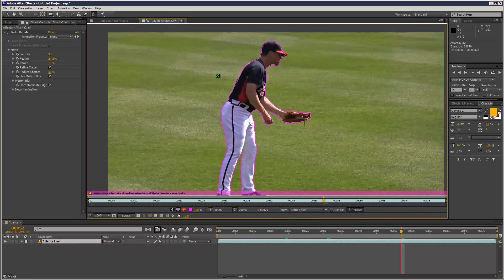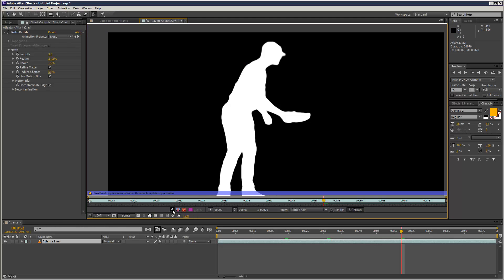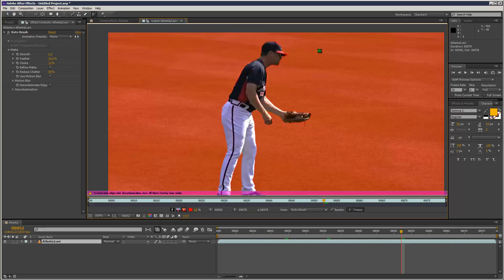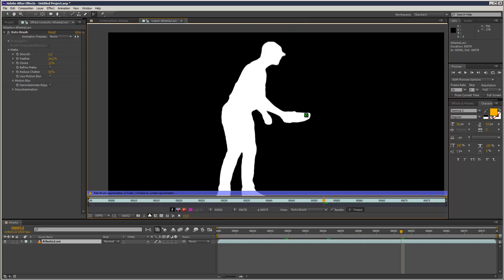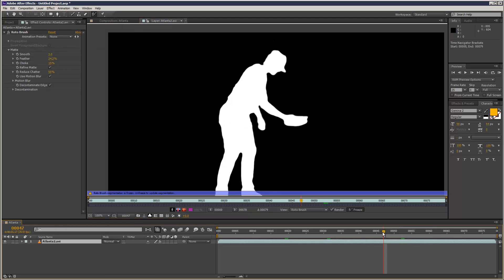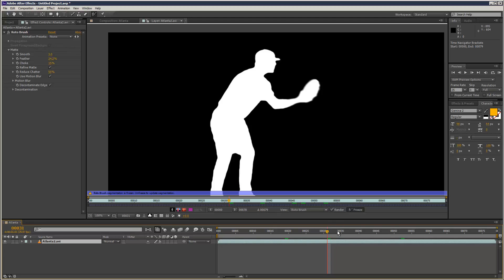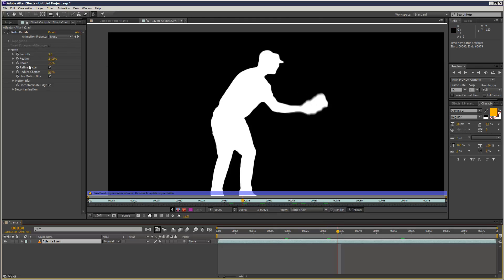If you go back to your roto brush layer, you've got options down here — you can see the matte, the original footage, or the extracted footage with a slightly red background. You can see the motion blur has been added to the hand, which is really good.